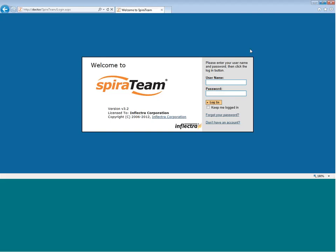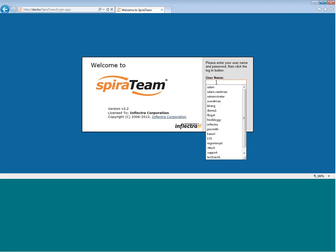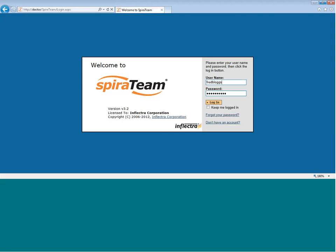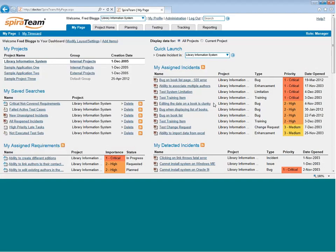When you first bring up Spiroteam, it comes to the login page and you log in with one of the sample users. You come to the My page.